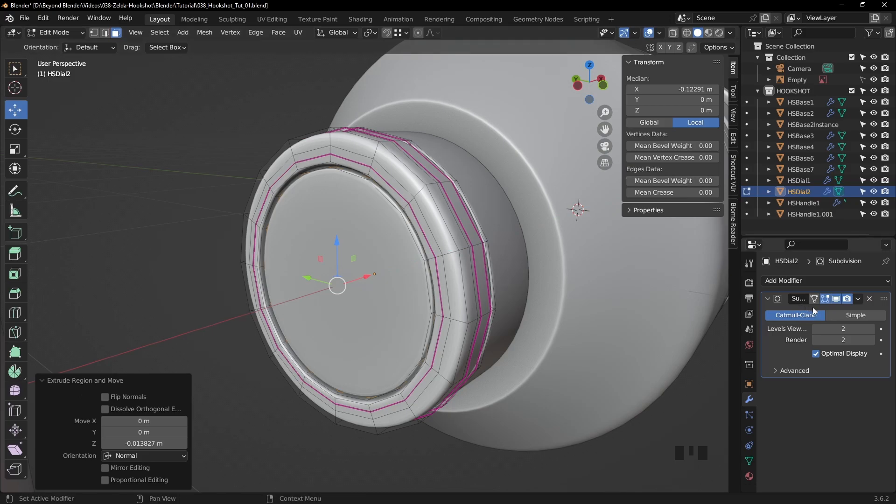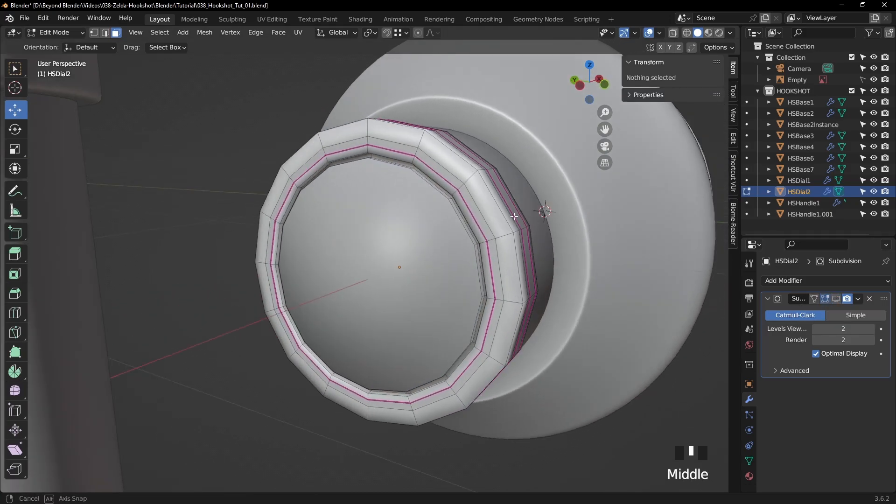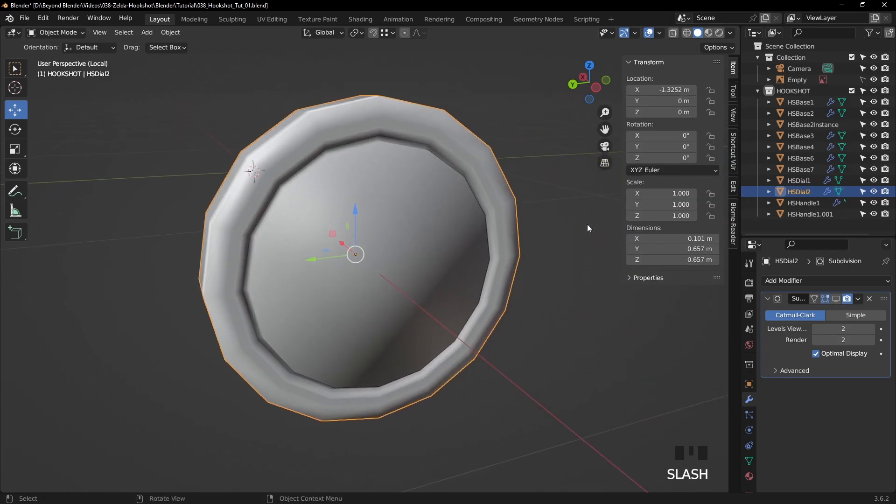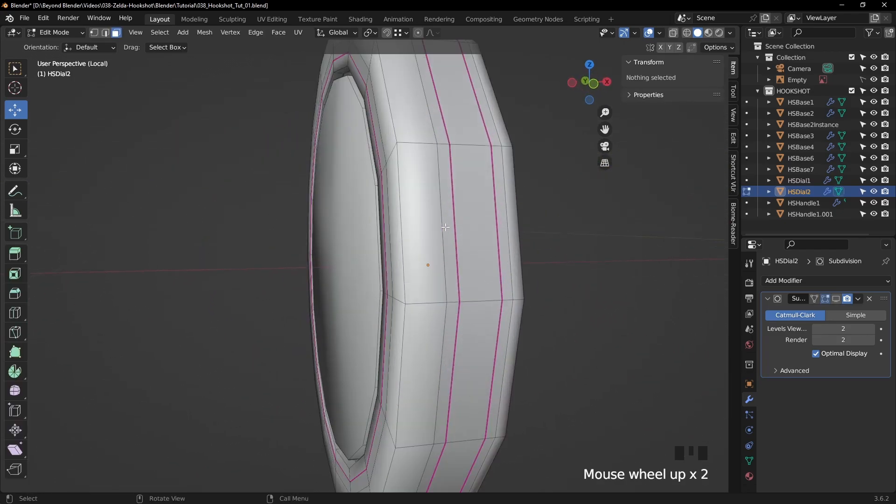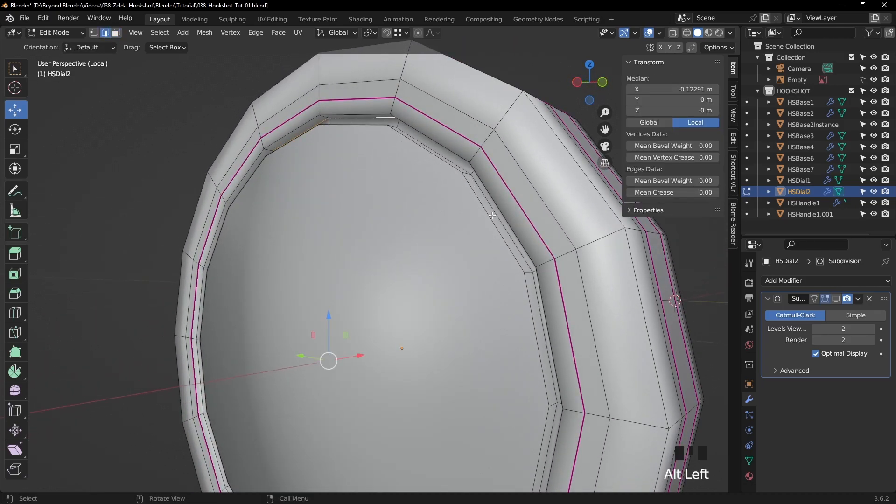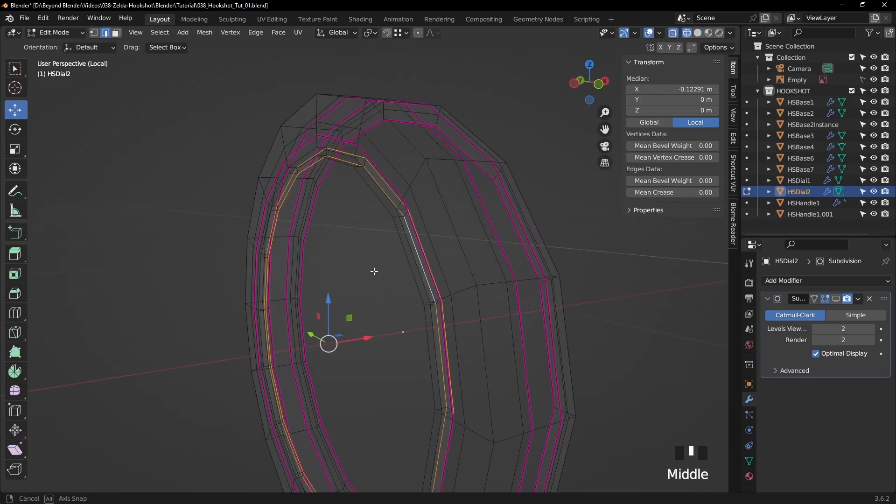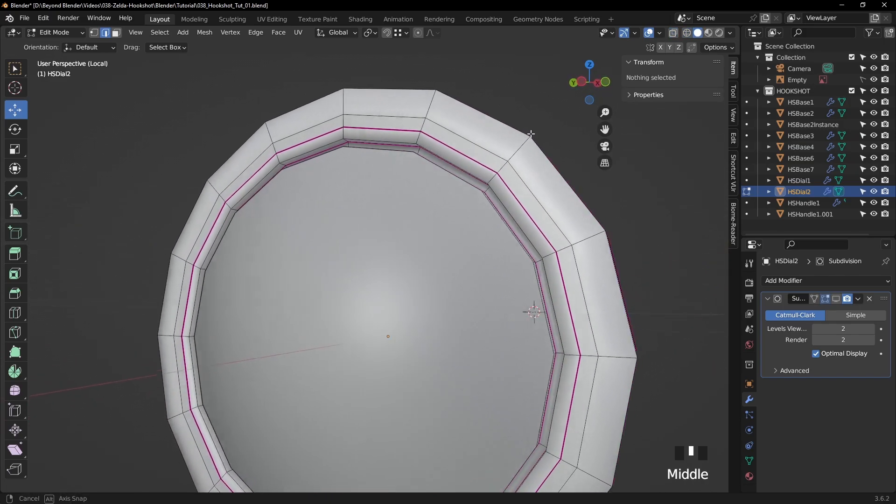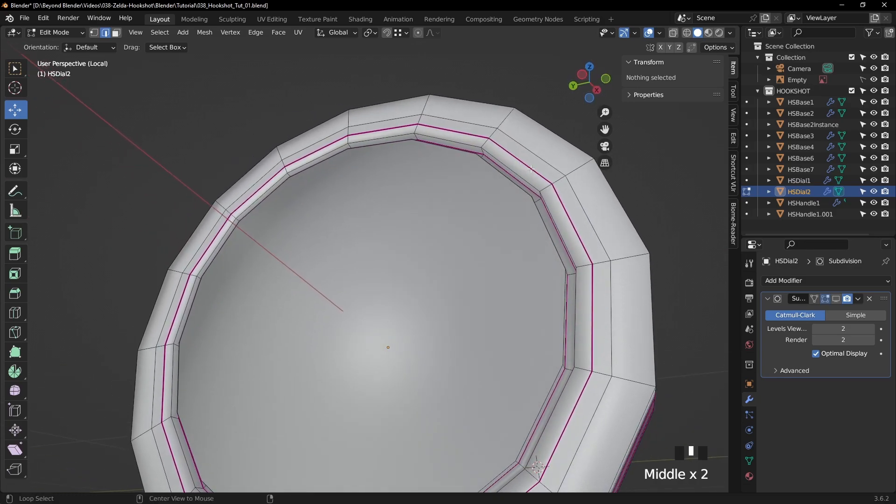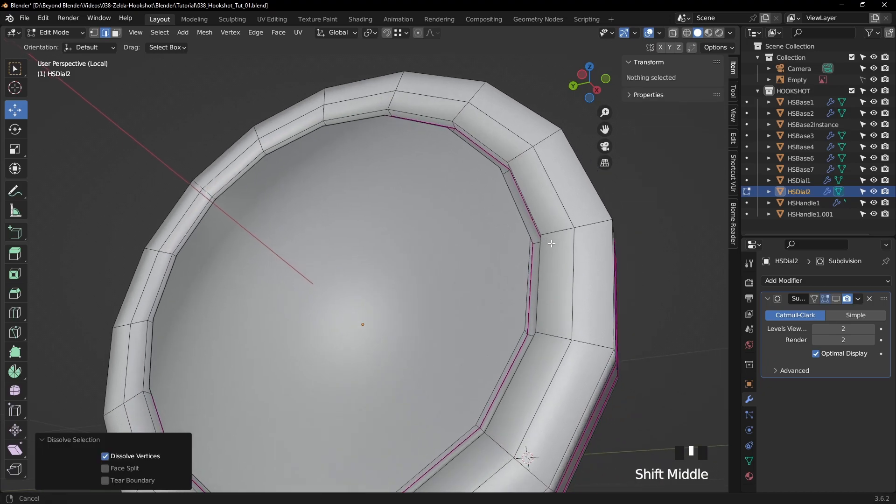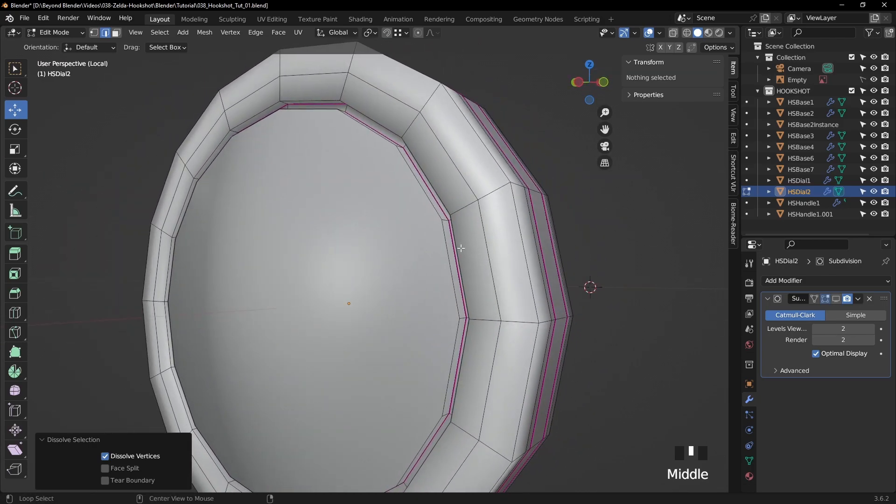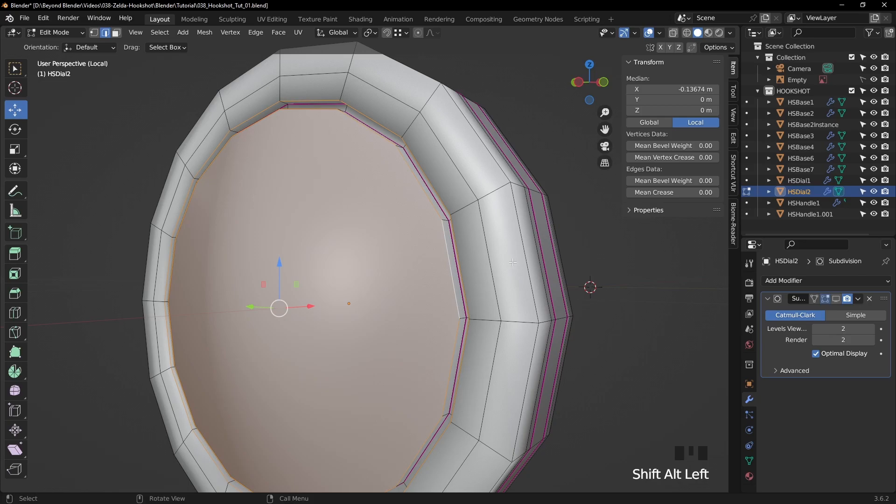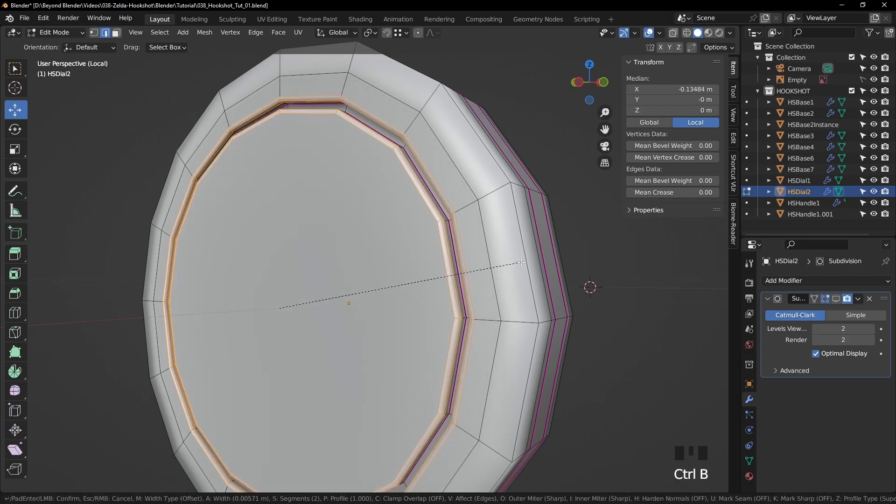And press E to extrude and bring that in just a little bit. Now it's a case of just tightening up some edge loops and adding some mean creases here and there. So let's look at what we've got. Let's isolate it with the forward slash key or the question mark key. Now firstly, let's select those two inner edge loops in the recess area and those two right there at the back. And increase the mean crease to one. And make sure they're nice and sharp.